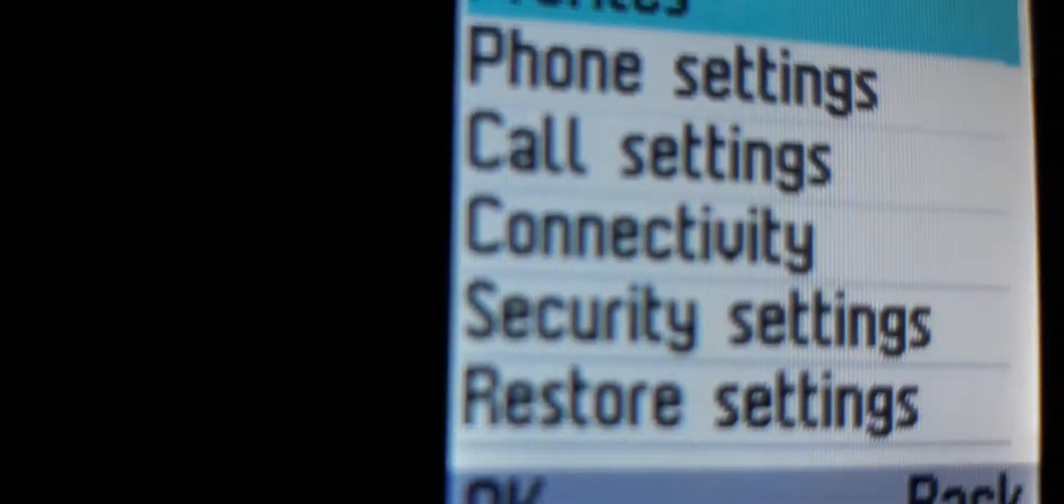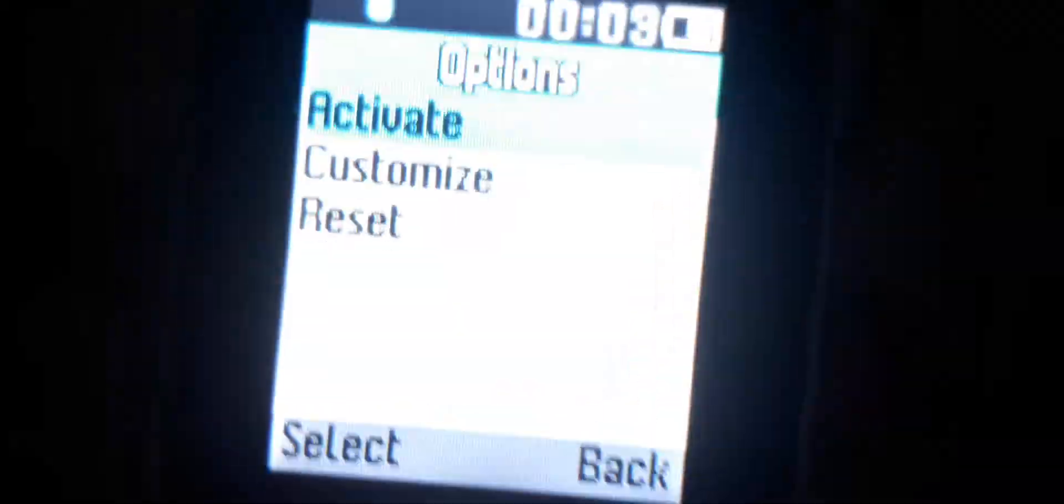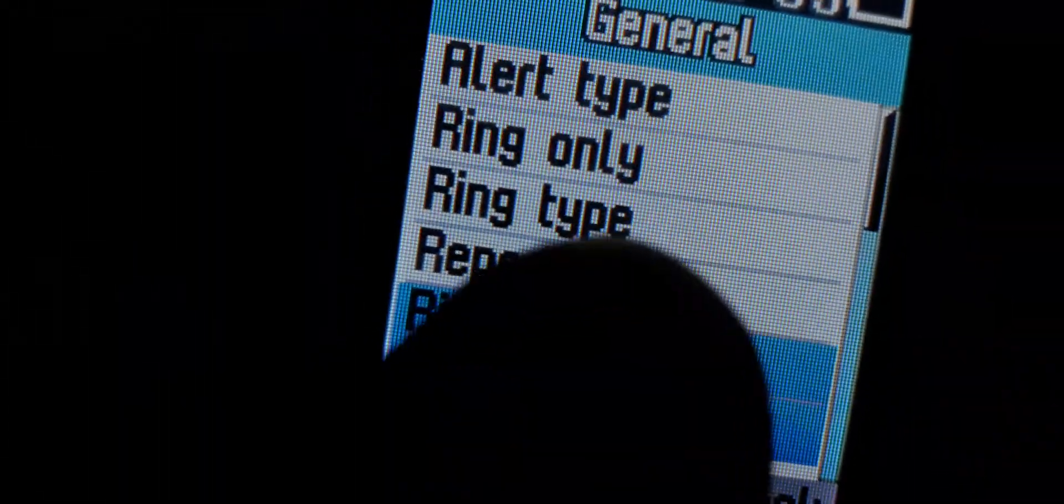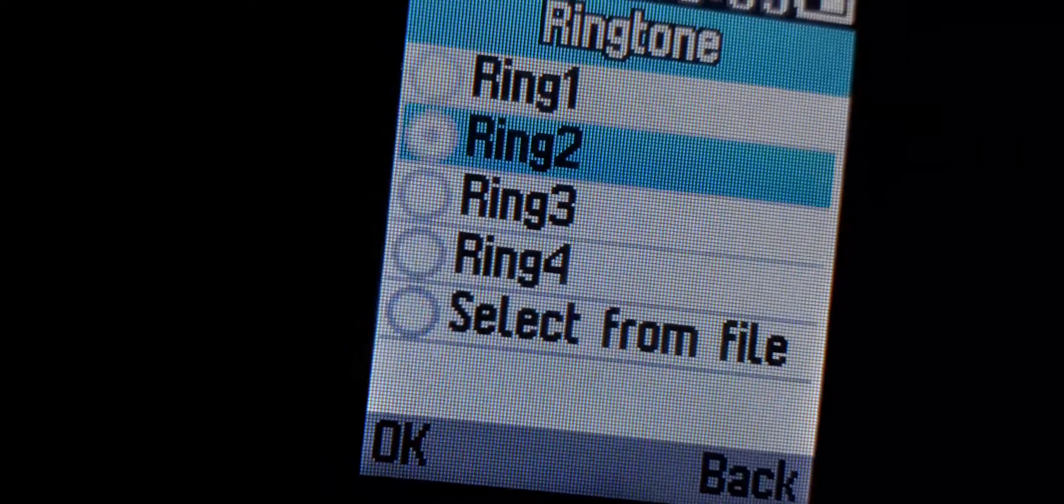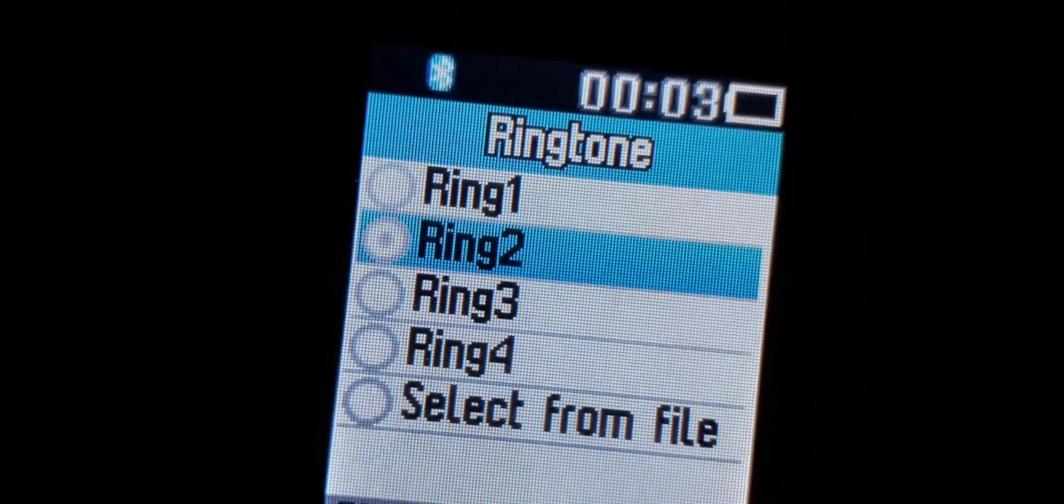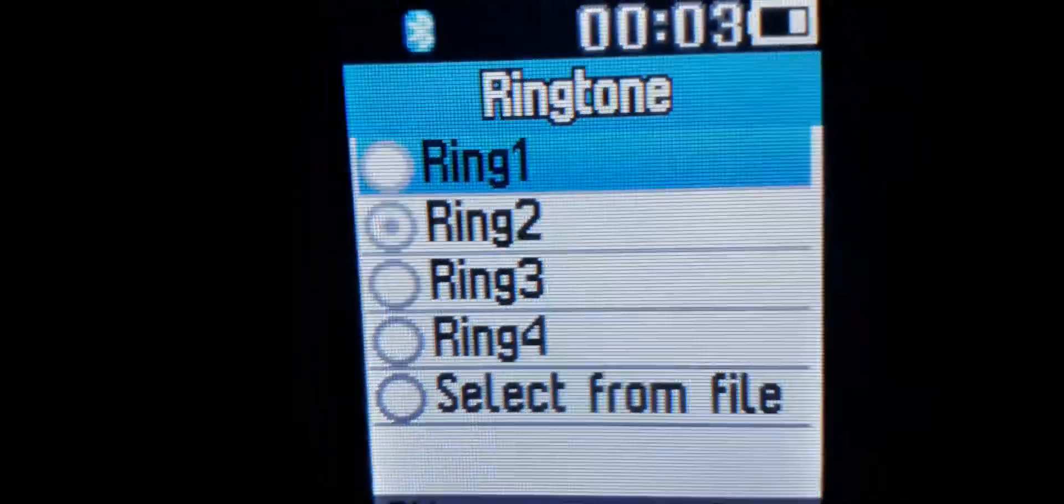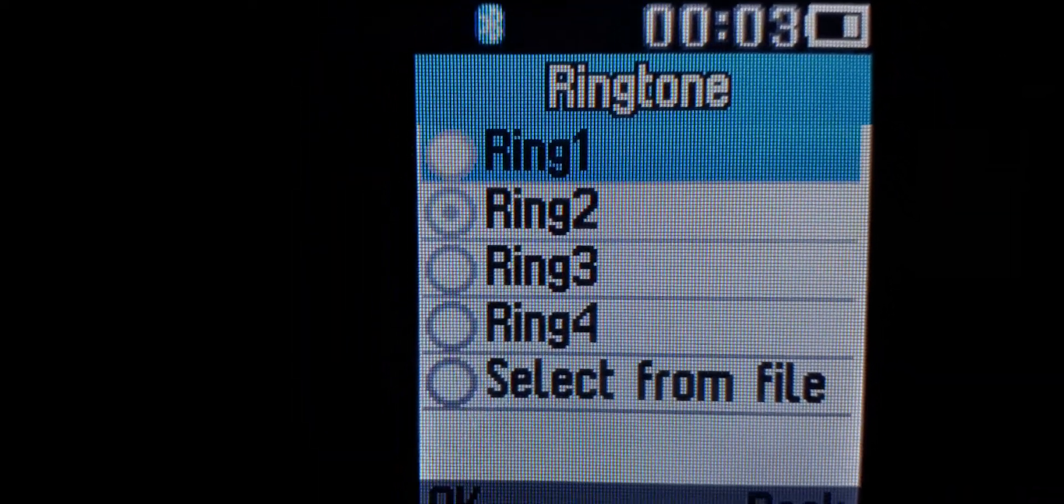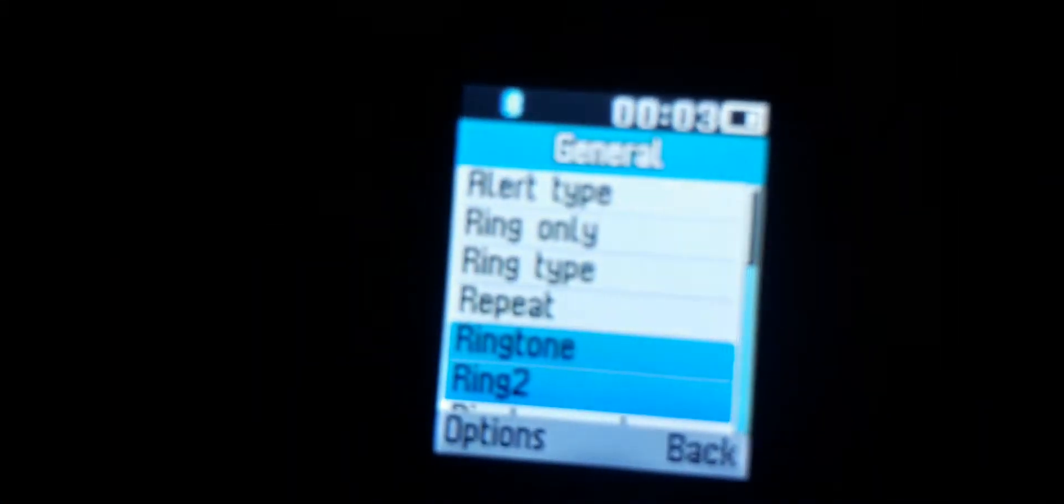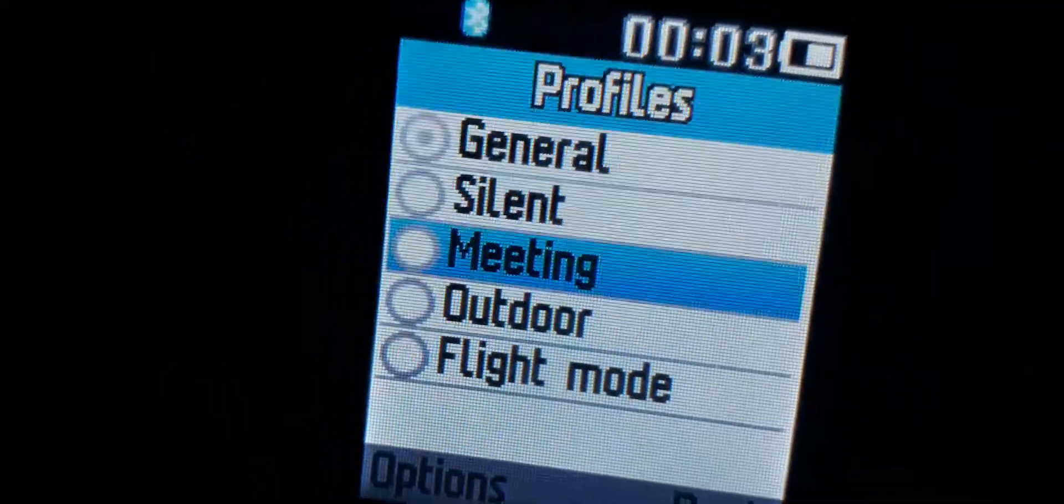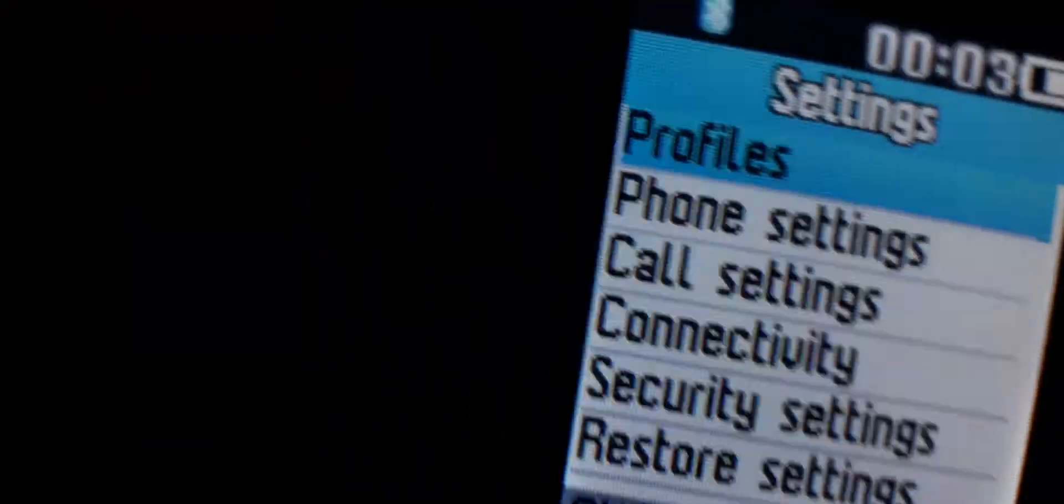We have the profile section right here. It's my dad's ringtone that he uses right here. The ringtone is one of my favorites. You can see right there we have different profiles - general, silent, and outdoor.